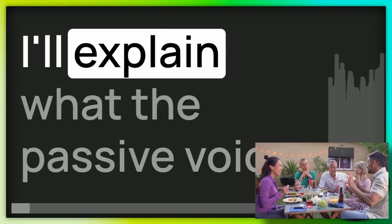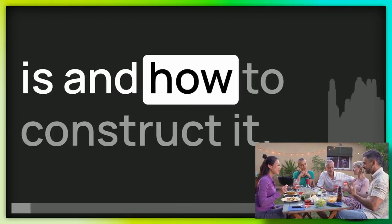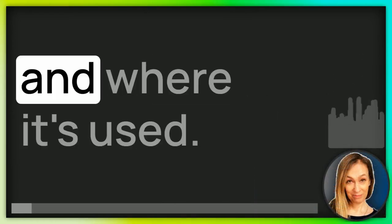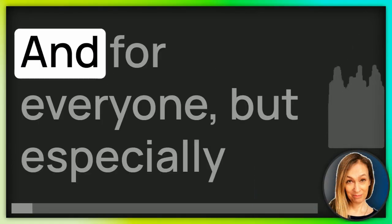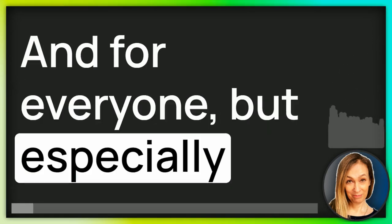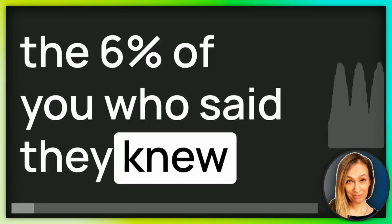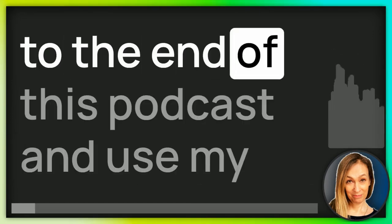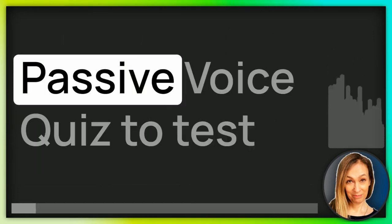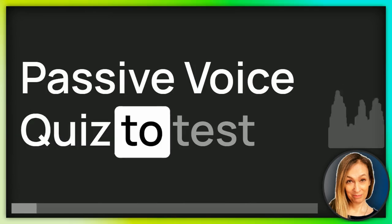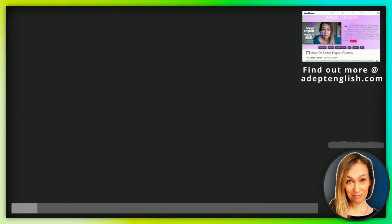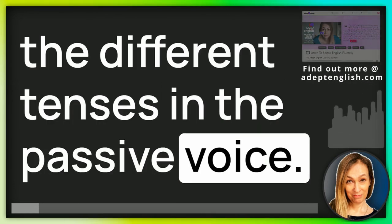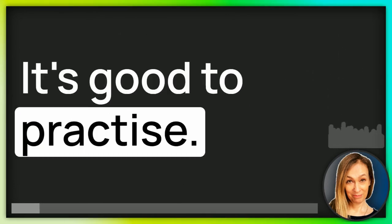I'll explain what the passive voice is and how to construct it. I'll talk about why and where it's used, and for everyone, but especially the 6% of you who said they knew the passive voice well enough, listen to the end of this podcast and use my passive voice quiz to test how well you know it. The quiz will test that you know the different tenses in the passive voice. It's good to practice.